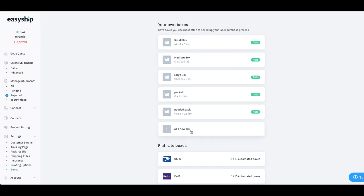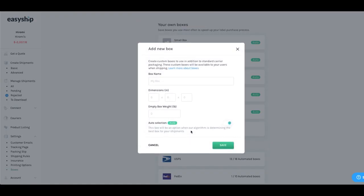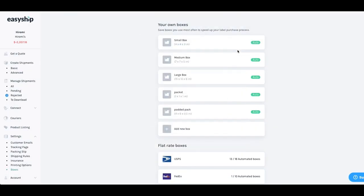So inputting in your product dimensions and your box sizes is very important. So you can do that by clicking add a new box, typing in the name of your box and the dimensions and the empty box weight and click on save. So once you do that, we will be able to populate the shipping cost at checkout.